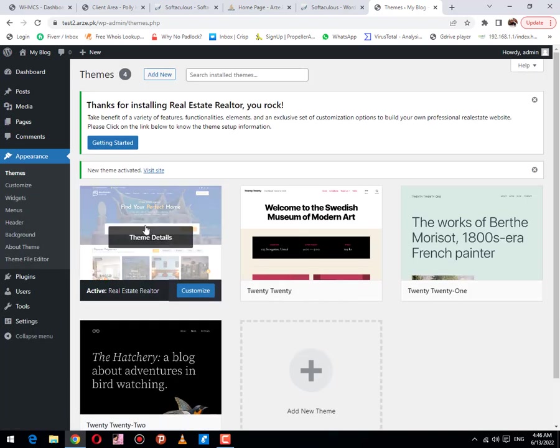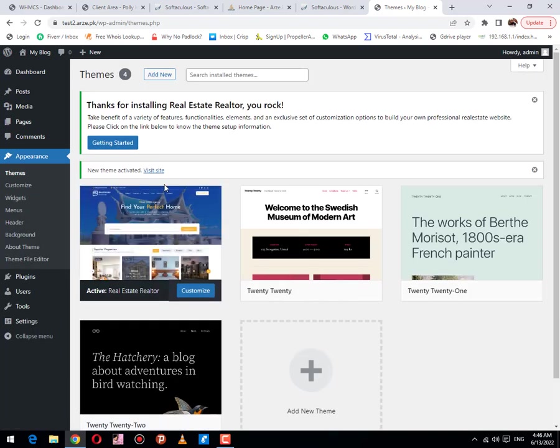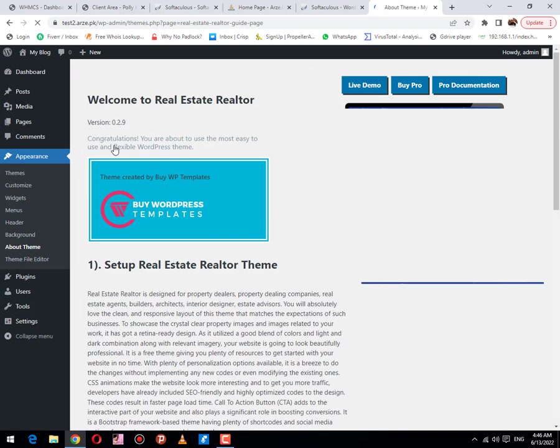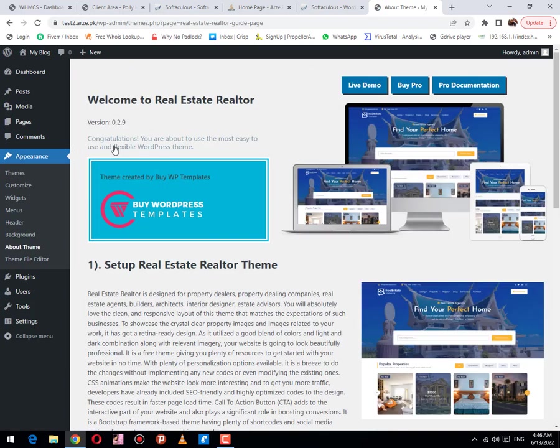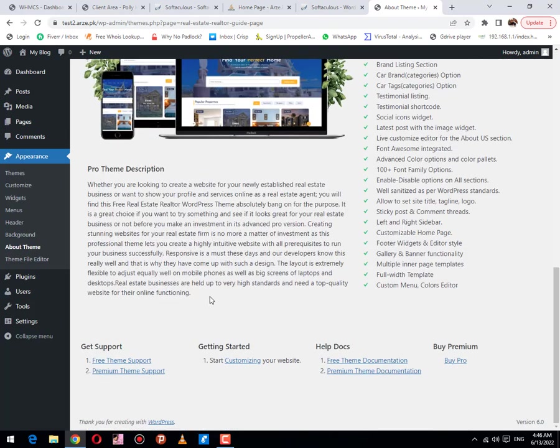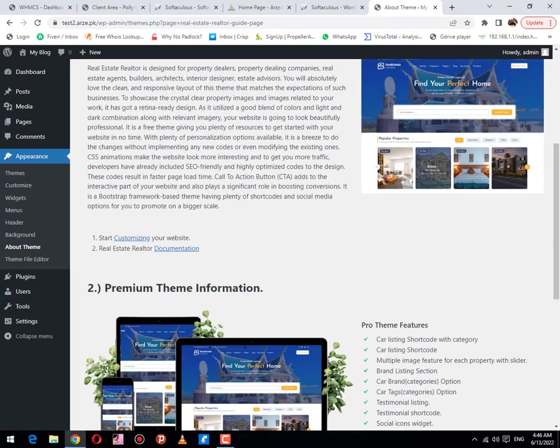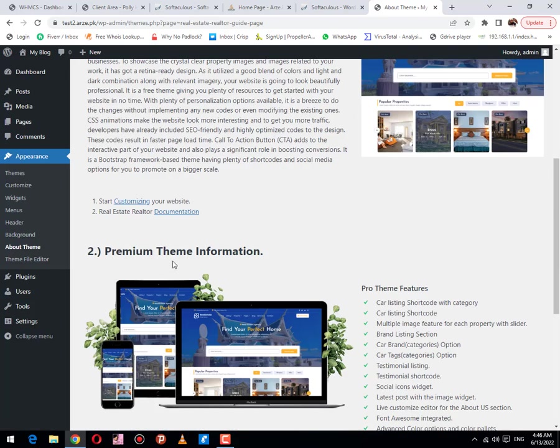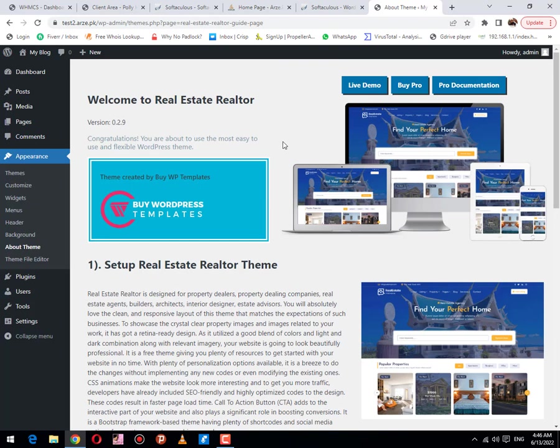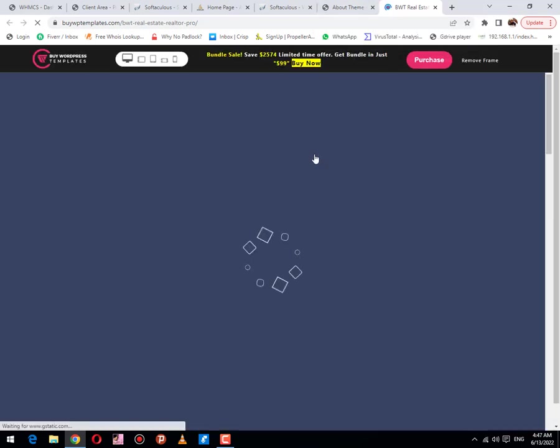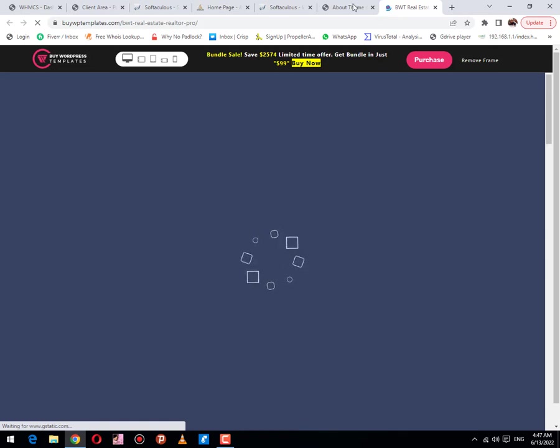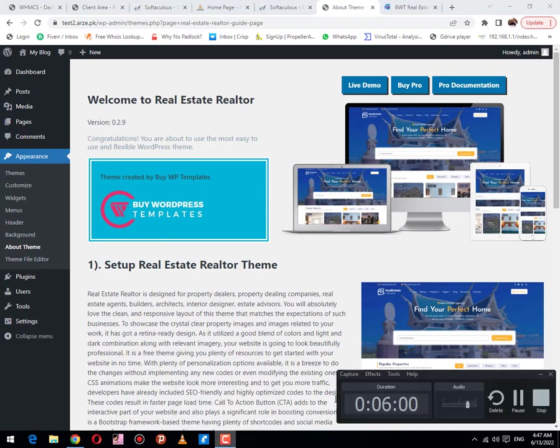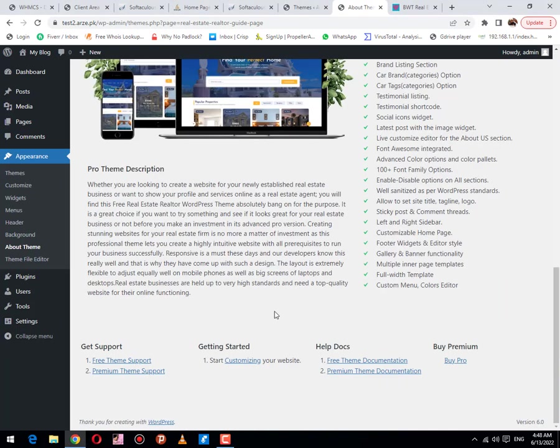Theme has been installed successfully. Now the next thing: you need to click on getting started. Then there are some options, live demo. Then click on customizing.